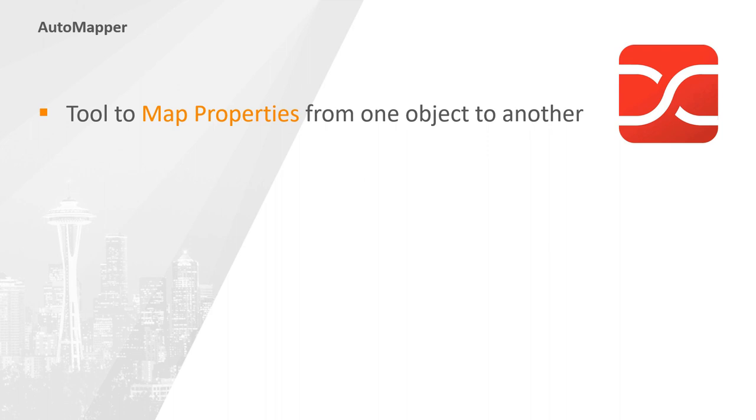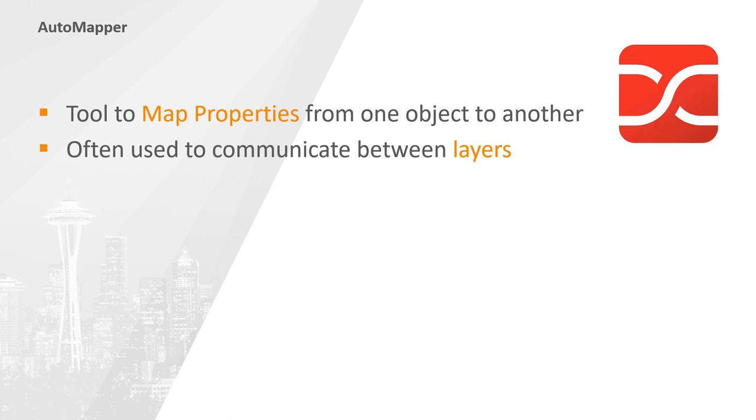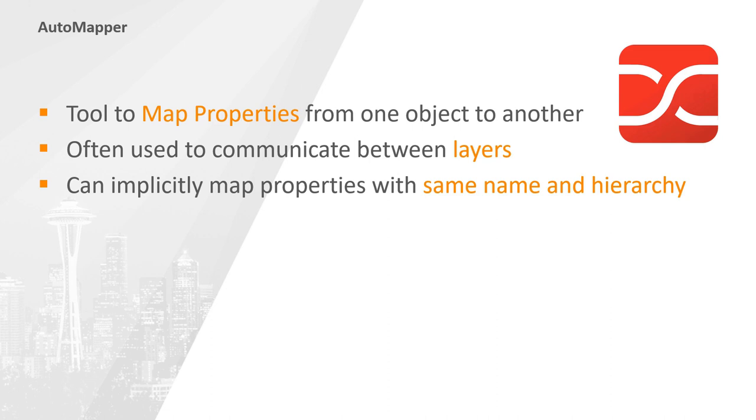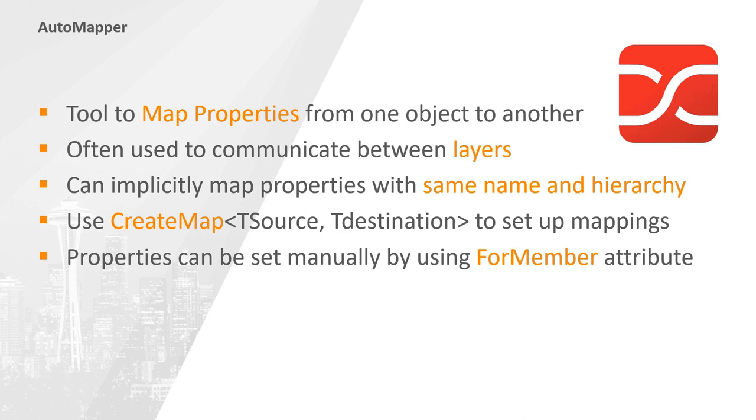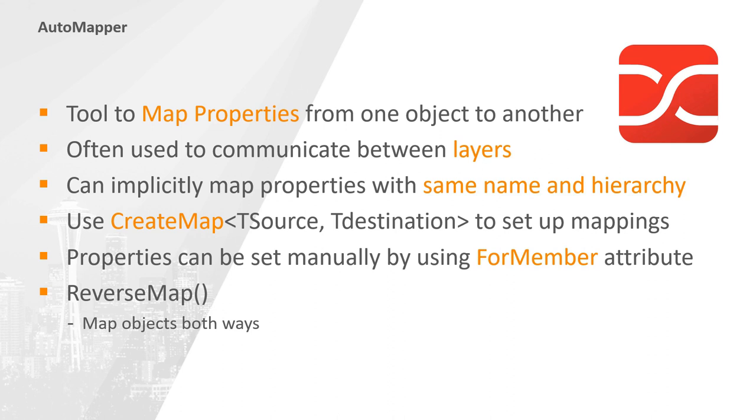It can automatically map properties as long as those have the same name, are of the same type, and have the same hierarchy. We can set up a mapping between objects by calling the create-map command. It takes two parameters, a source object on the left-hand side, and a destination object on the right-hand side. When mappings cannot be made automatically, we can set them by hand by decorating the create-map command with one or multiple four-member methods. By default, automapper mappings are a one-way street, meaning that a source object can only be converted into a destination object and not the other way around. We can bypass this by calling the reverse-map command on our create-map command.